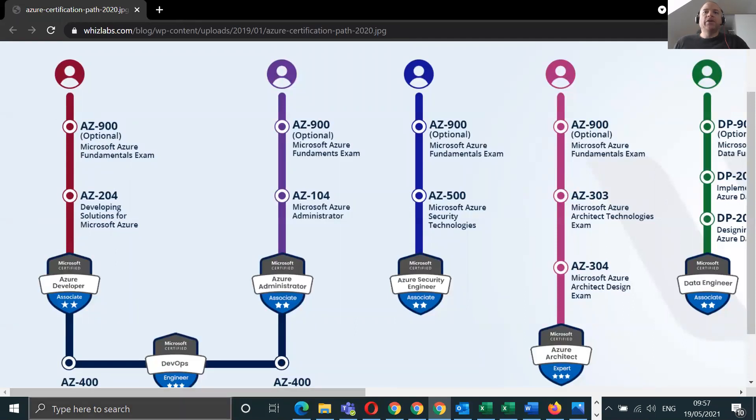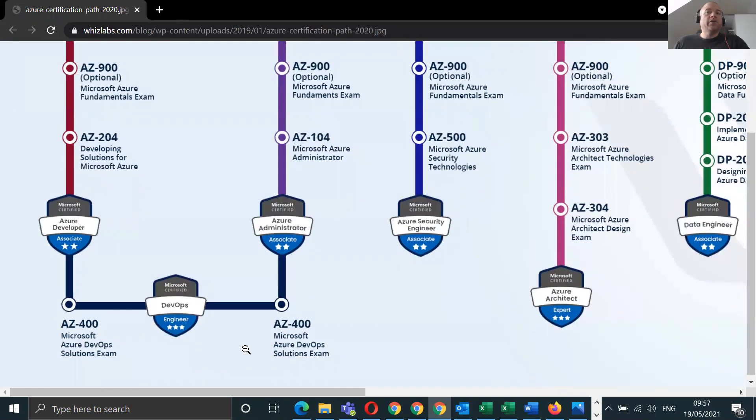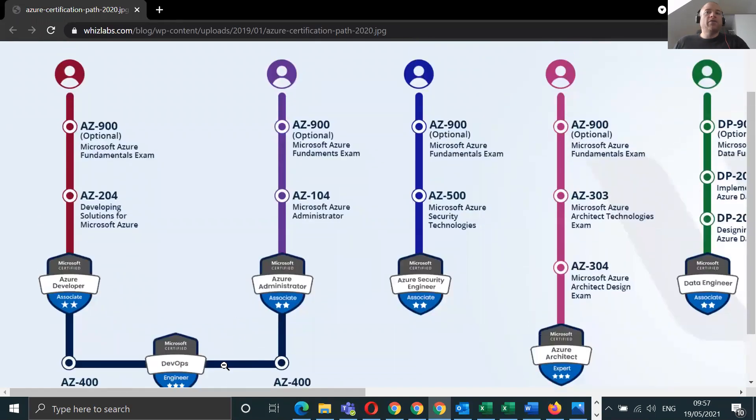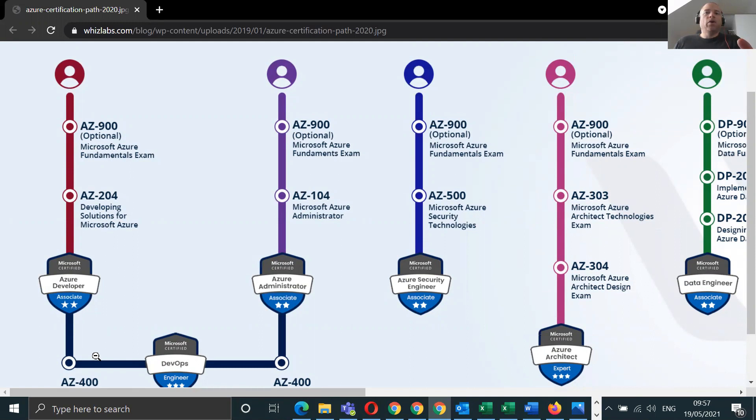It's introduction to Azure DevOps if you want that, but the qualification that you do to get to DevOps is the AZ-204 and then AZ-400.